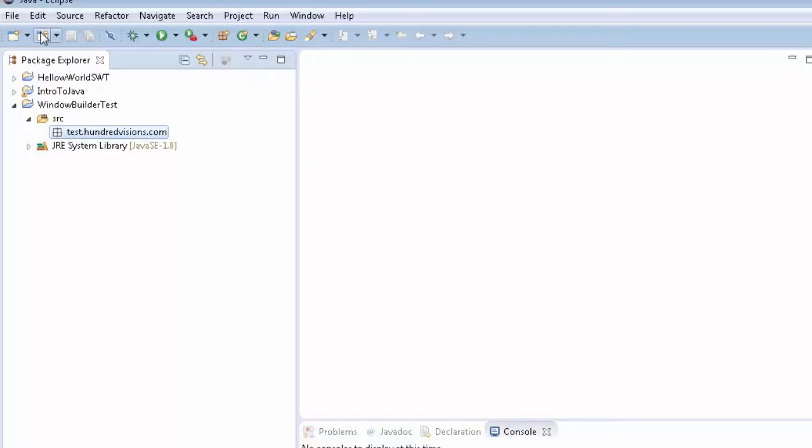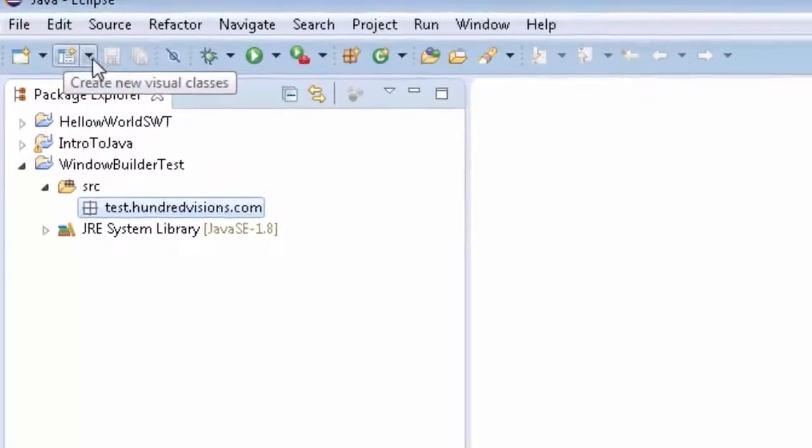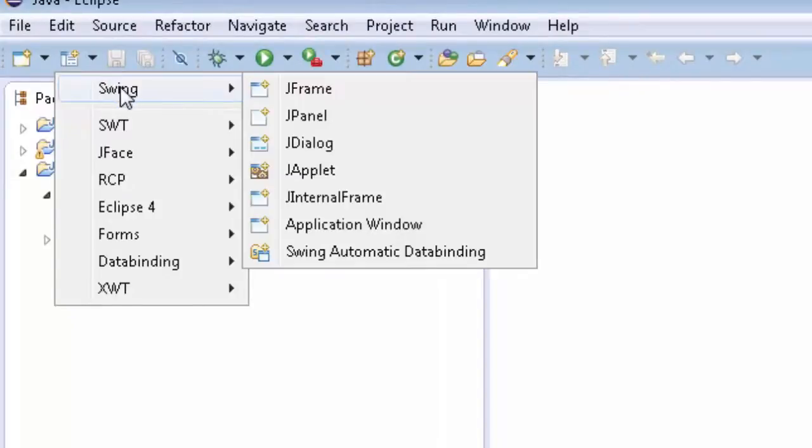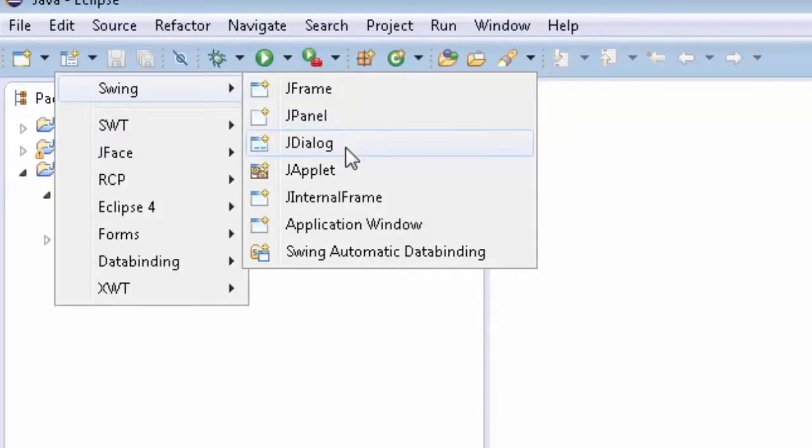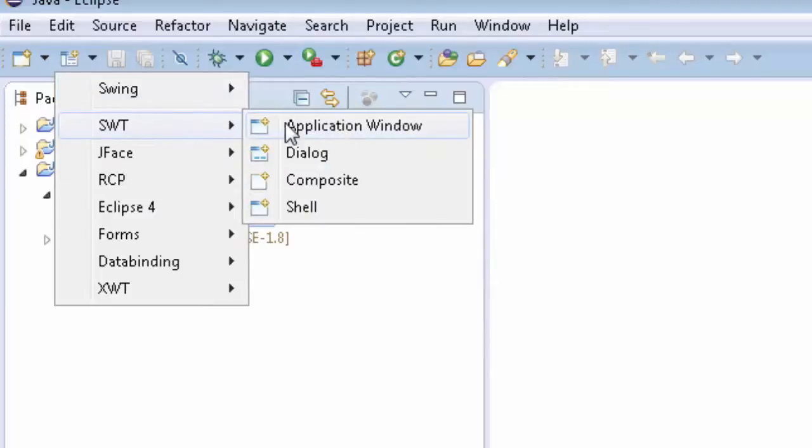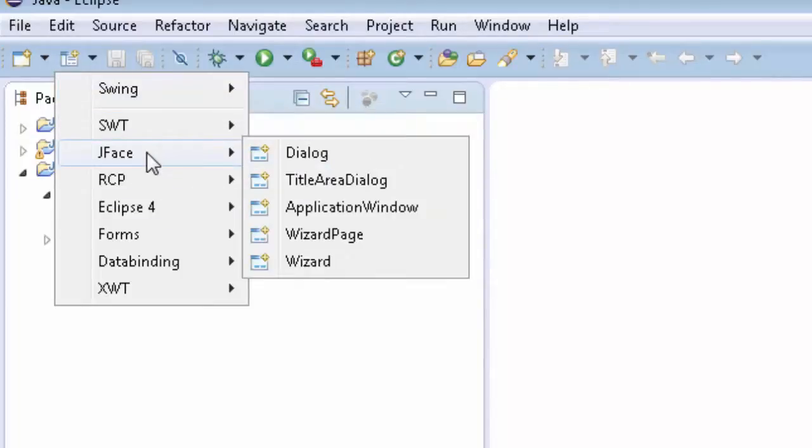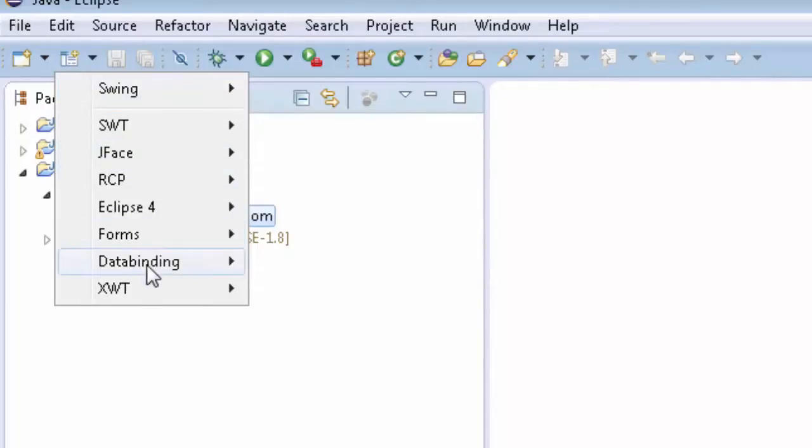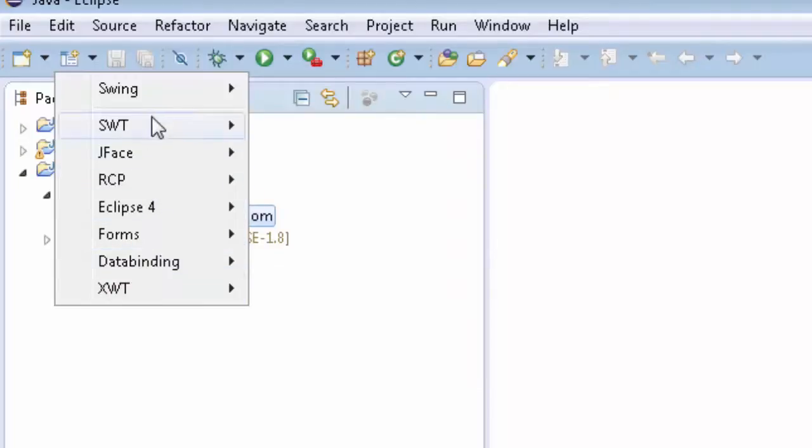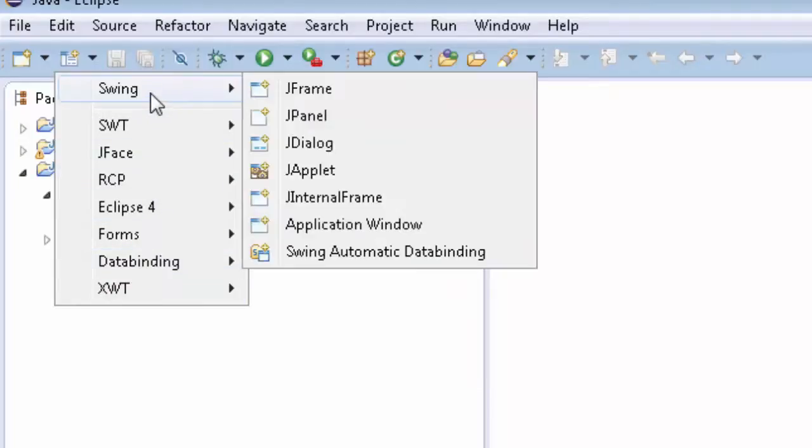Okay, once we have it on here, we have a new window up here: Create New Visual Classes. So what you can do here is you can make Swing—you got JFrame, JPanel, JDialog, JApplet, etc. We have the SWT, JFace, so we got a bunch of these different types of forms, form builders that we can use.